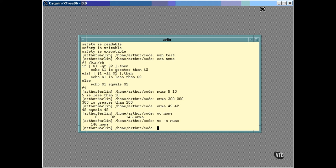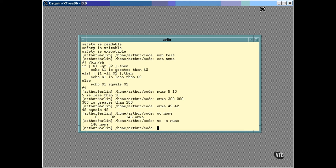Now we have the count that we need, but the darn thing also prints the name of the file. Normally, that would be quite useful, but in this case, we want just the number. It's possible to edit the text that's output from the command, but it's easier just to never tell it the name in the first place. If the text is just piped into the command, all it knows is the text, so that's all it can report.